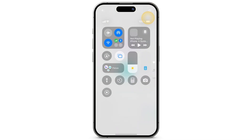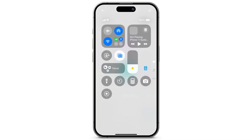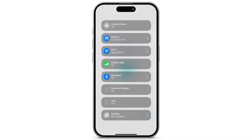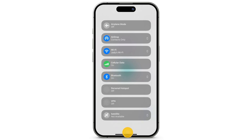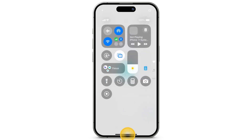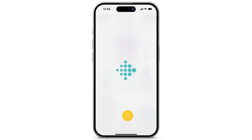If not, swipe down from the top right corner to turn off Bluetooth. Wait at least 3 seconds, then turn Bluetooth back on. Try once more to manually sync your device.